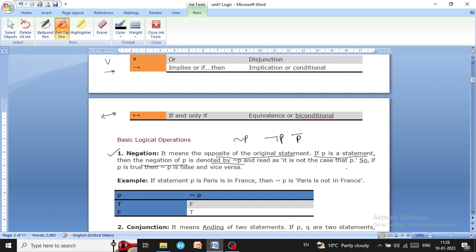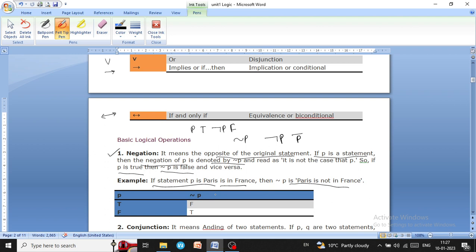It is read as 'it is not the case that p.' So if p is true, then not p is false, and vice versa — the negation operator says that if condition p is true, then not p is false. For example, if p means 'Paris is in France,' then not p means 'Paris is not in France,' and we cannot say 'Paris is not in France' if p is true.